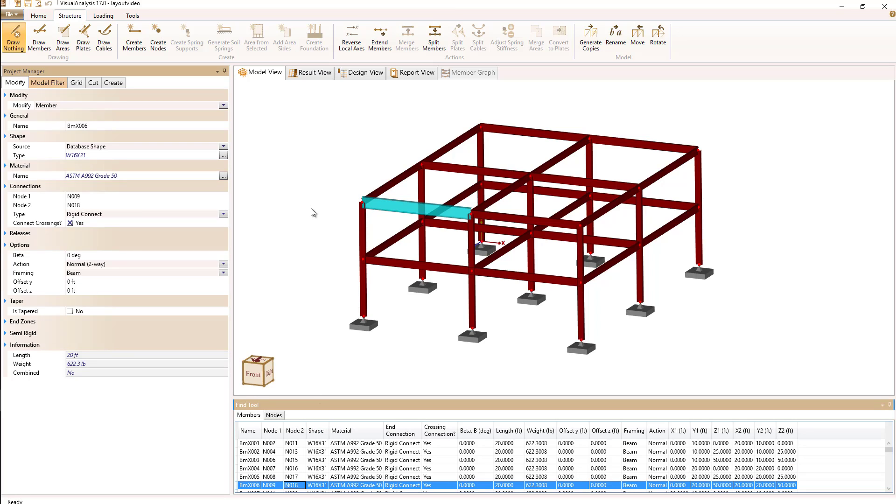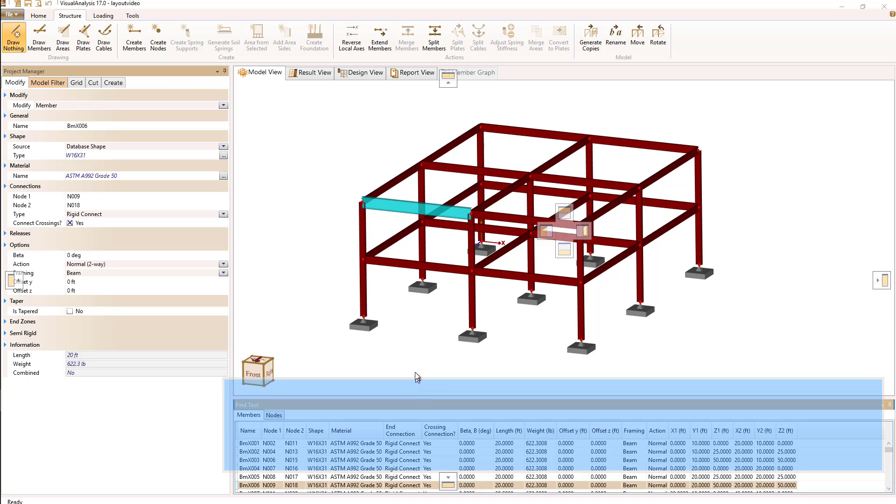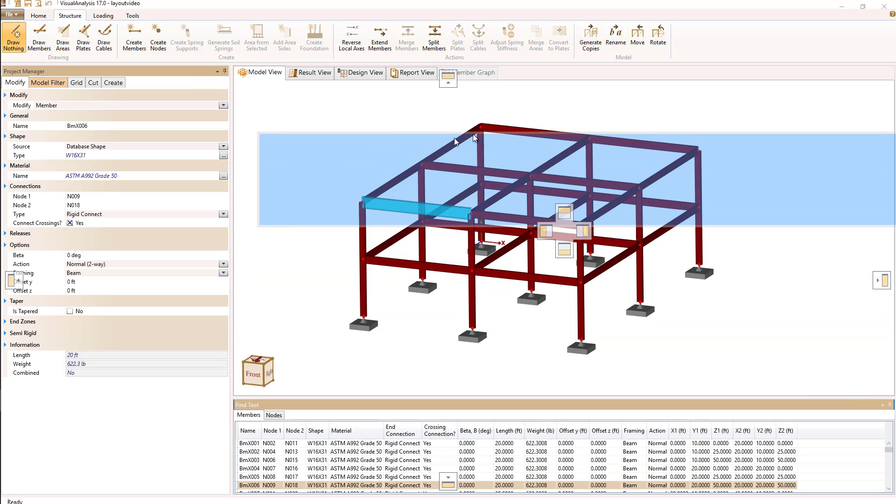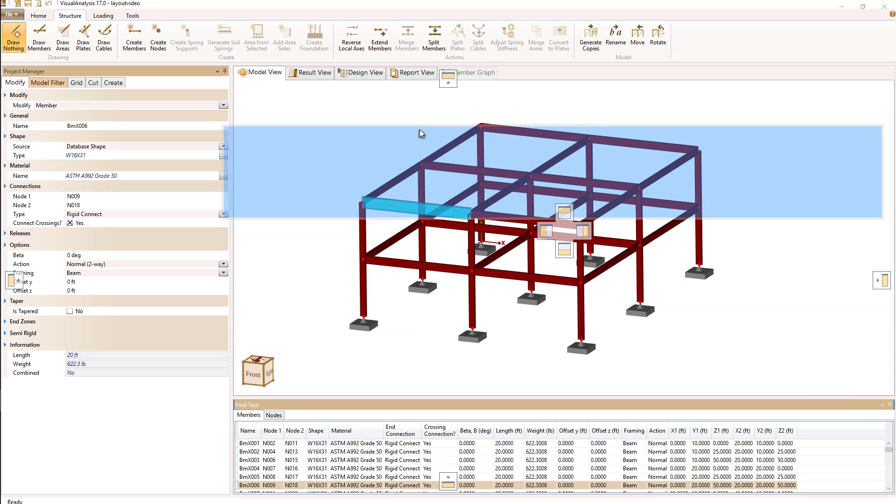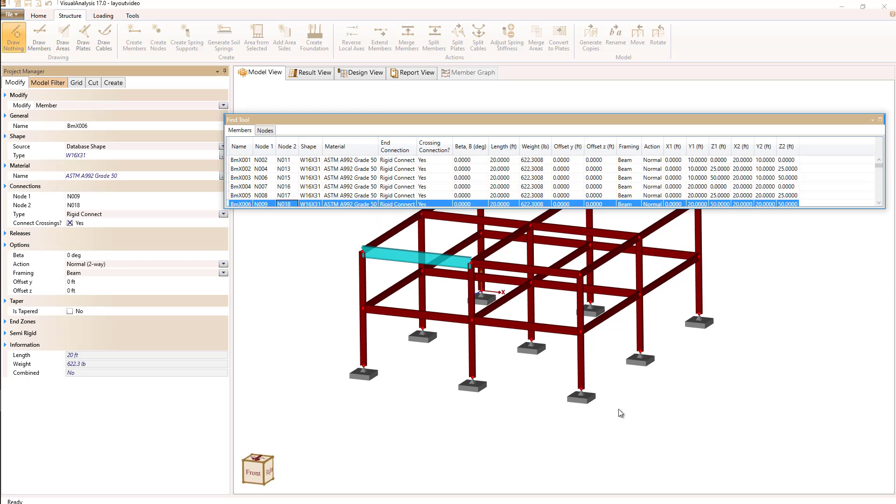Both the project manager and the find tool are what we call docking windows, and by that I mean we can move them around. To do that we simply hold our mouse over the title bar for the window, hold down the mouse and drag the object and it will undock itself and slide around.